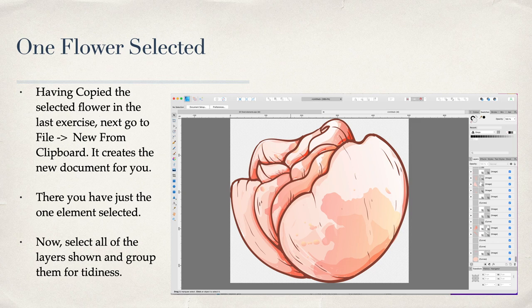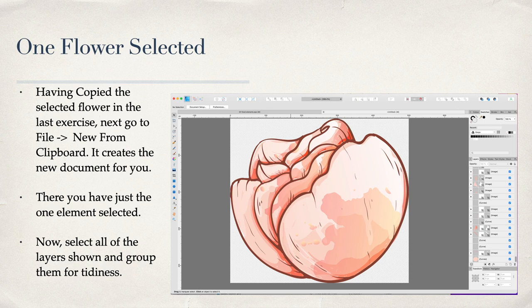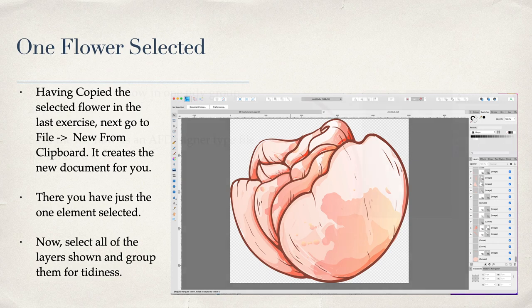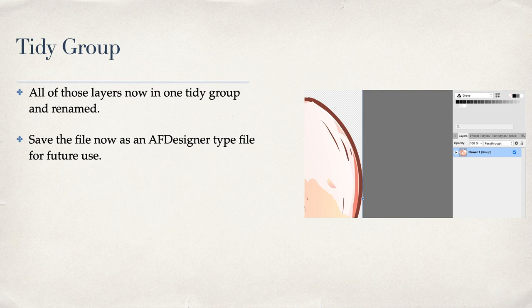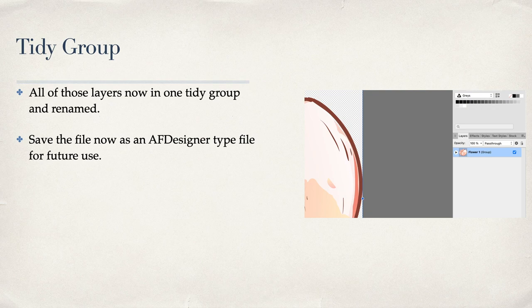It looks really big but it really is only 500 pixels by nearly 500. There you have just the one element selected. Now what I like to do: you can see all the elements, all the layers and curves that make up that file. Select all the layers and group them for tidiness. All of those layers are now in one tidy group and renamed. Save the file now as an Affinity Designer type file for future use.